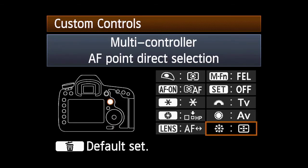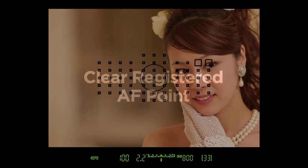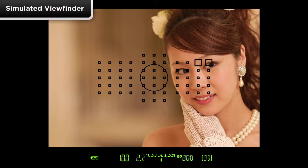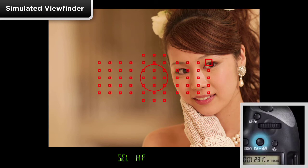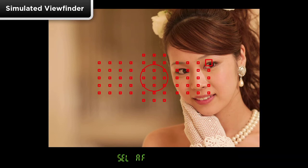The button that you have customized will now instantly return you to the memorized AF point. To clear a Registered AF Point, either memorize a new AF point, or press the AF Point Select button, highlight the Registered AF Point, press and hold in the Direct Select button, and simultaneously press the ISO Flash Exposure Compensation button. S-E-L-A-F will now appear in the Finder.